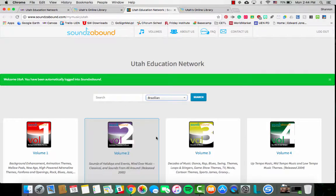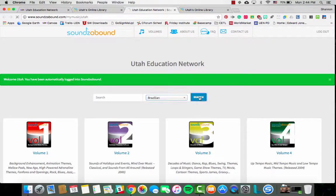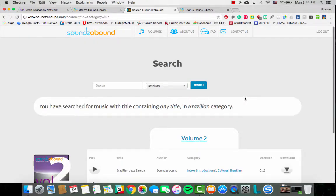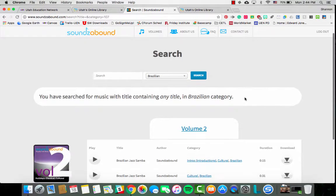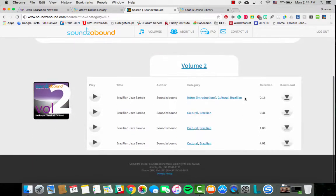If we were to look at Brazilian and just click search, it would give us a list of all the music in Sounds Abound that would be considered Brazilian. When we have these clips here we can preview by clicking the play button.